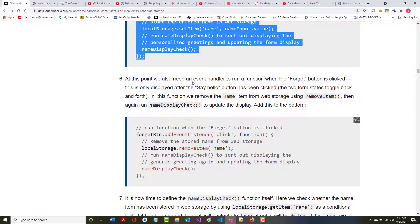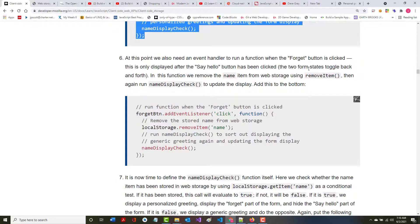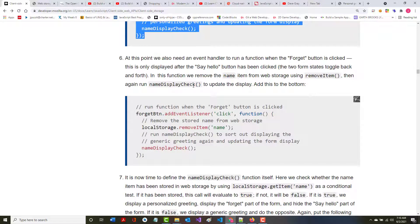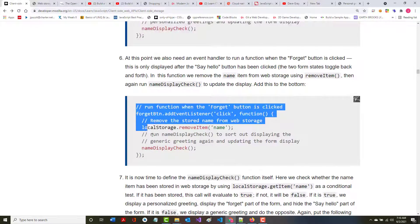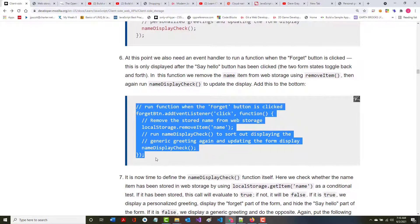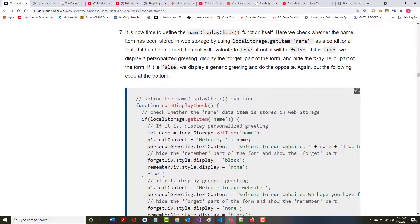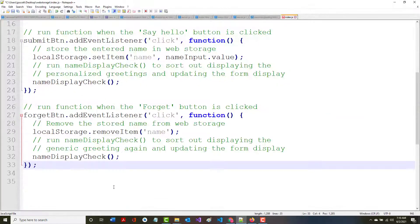At this point, we also need an event handler to run when the forget button is clicked, which is only displayed after the say hello has been clicked. The two form states toggle back and forth. In this function, we remove the name item from web storage using remove item, then run it again to update the display.